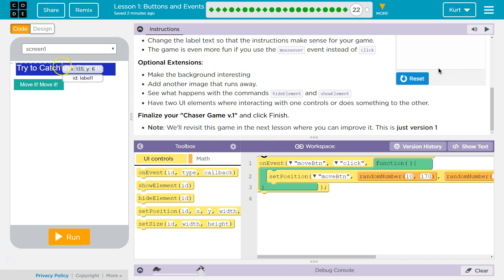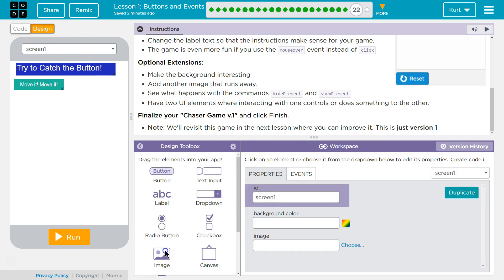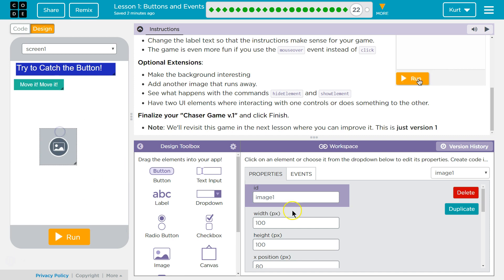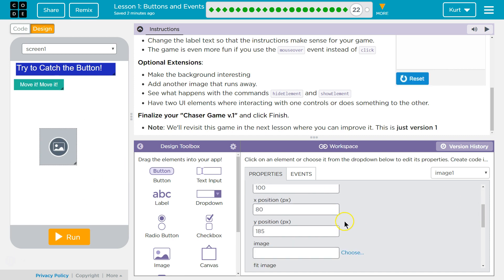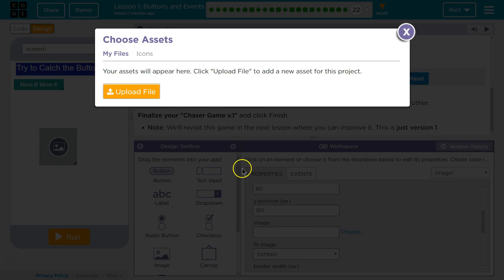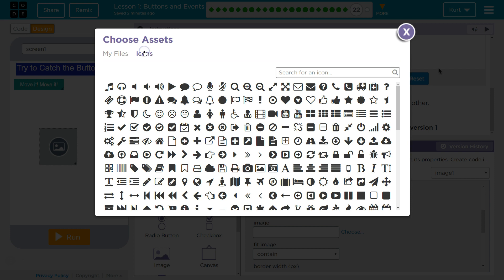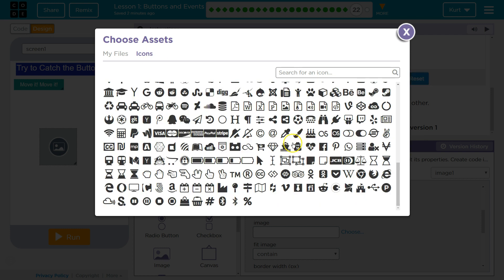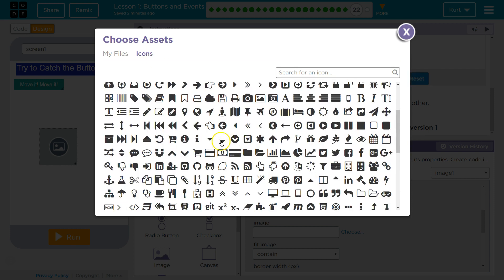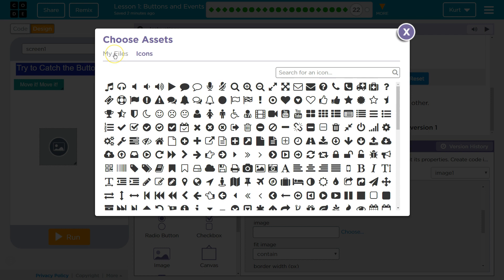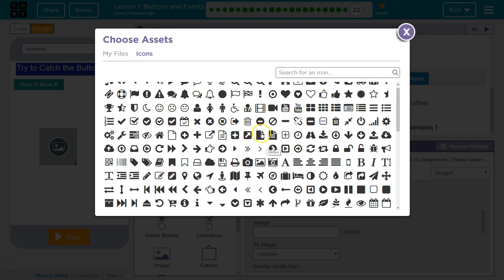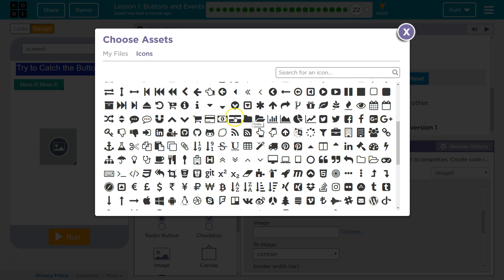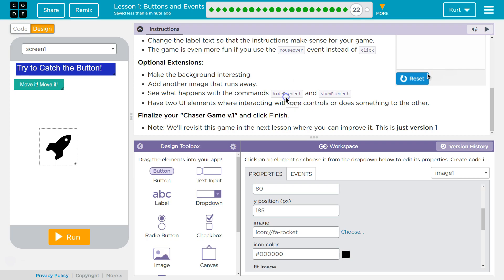Alrighty, lots of stuff. Let's add an image. To do that, you go to design. I'm going to grab my image and drop it. And then I'm going to click Choose. You can upload or select one of their icons. For ease's sake, I'm probably going to pick an icon. I want the rocket.